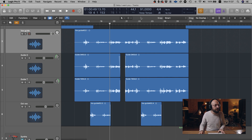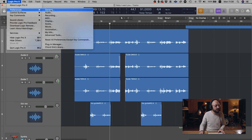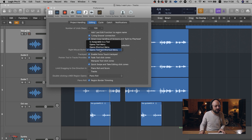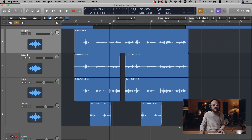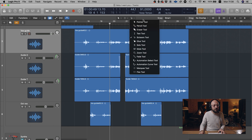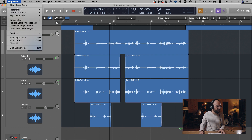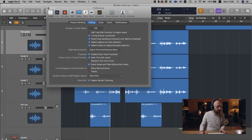If you feel you need an extra option such as a right-click tool, head over to Logic preferences, go to General, then to Editing, and set the right mouse click to assign to a tool. Once you close that, you'll have an extra option that shows up when you right-click. However, I'm going to remove that for now as I prefer to stick to the open tools and shortcut menu.